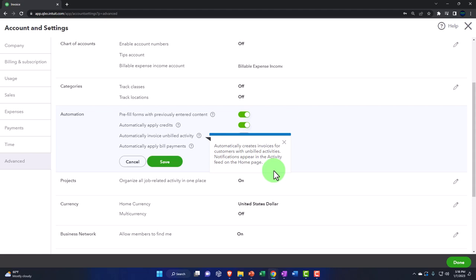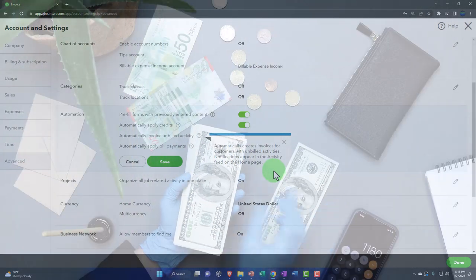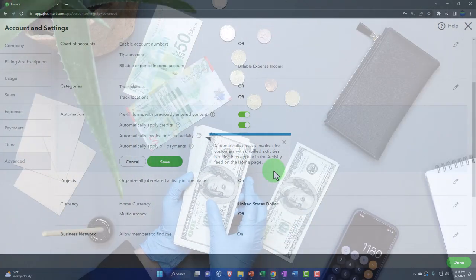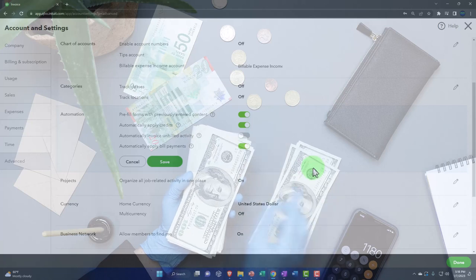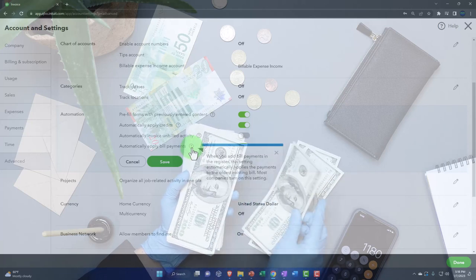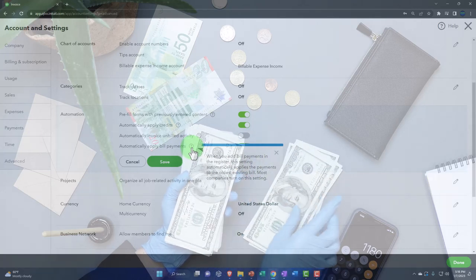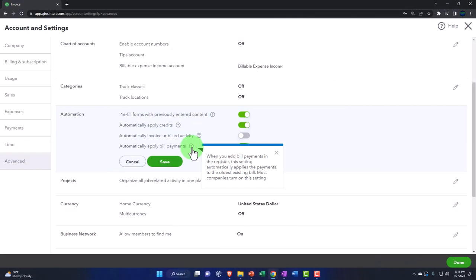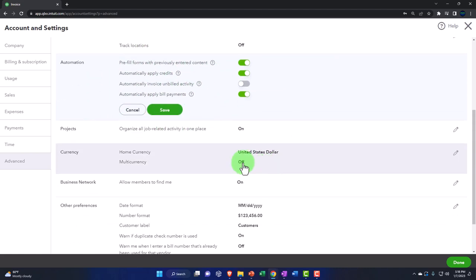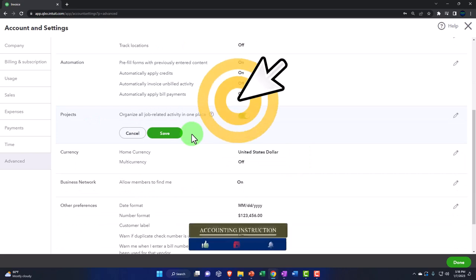'Automatically invoice unbilled activity' would auto-create invoices for customers with unbilled items — I'll leave that off because I prefer to create invoices manually and go through the invoicing process periodically. 'Automatically apply bill payments' in the register applies payments to the oldest existing bill by default, which makes sense — I'll keep that on.